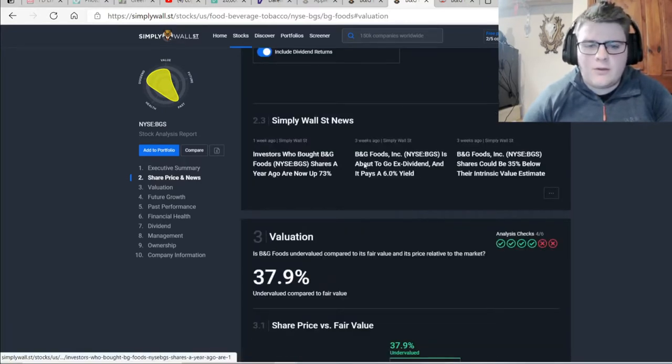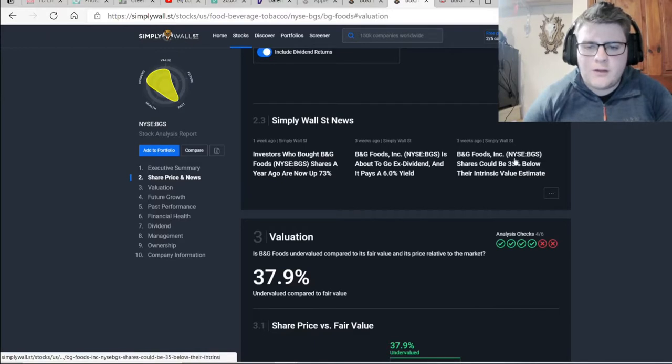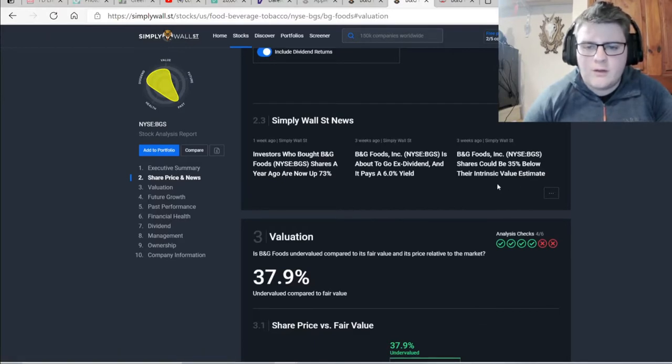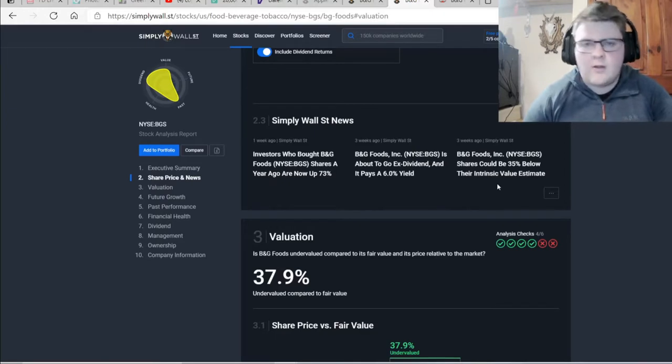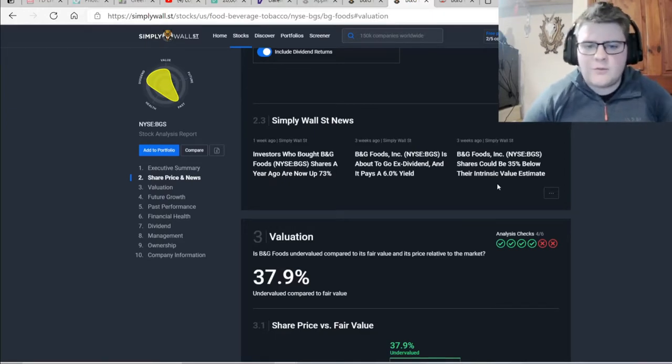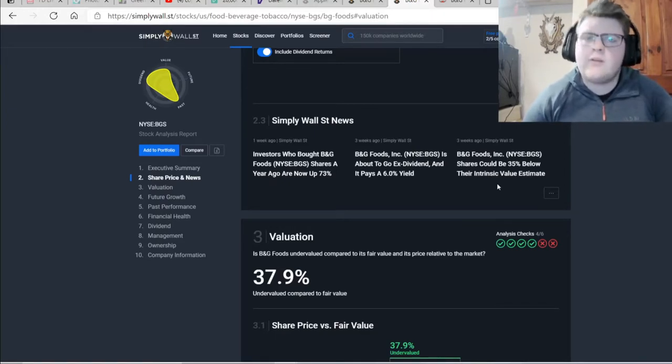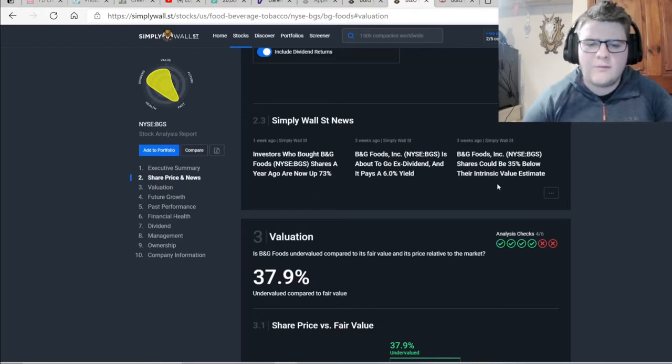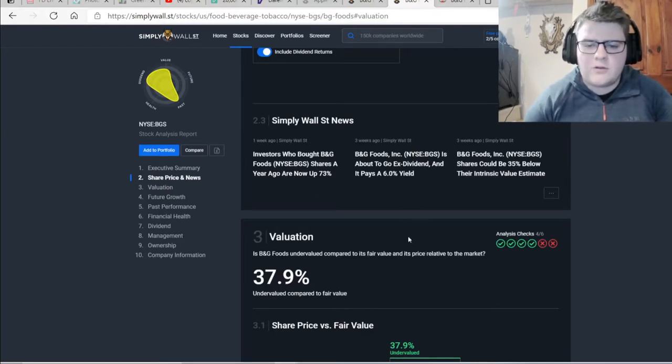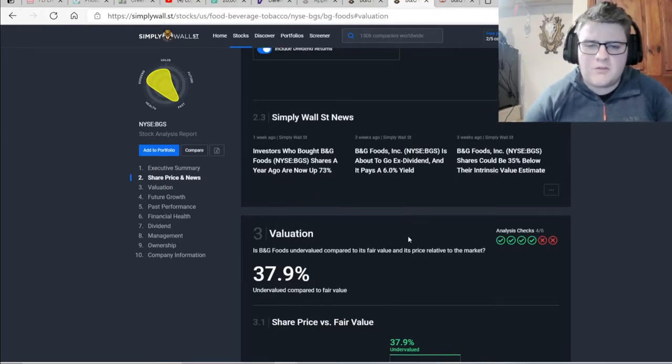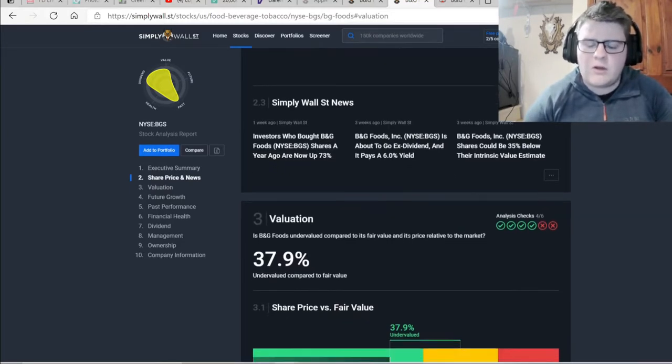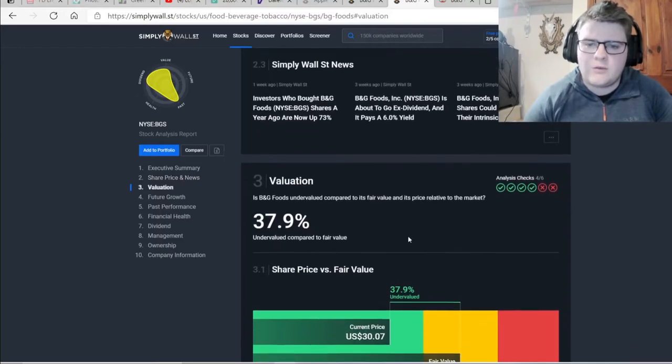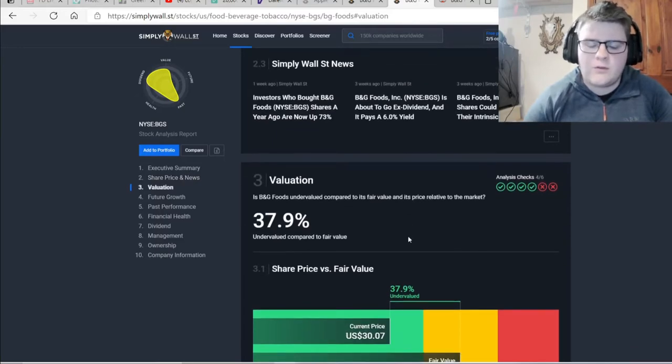Now you can go and read these things in your own time. I have looked at this one in particularly with the intrinsic value. I find Simply Wall Street has a pretty good way of analyzing. They do a two-step method of a discounted cash flow, which I think gives just more reliability than the single way of doing it.